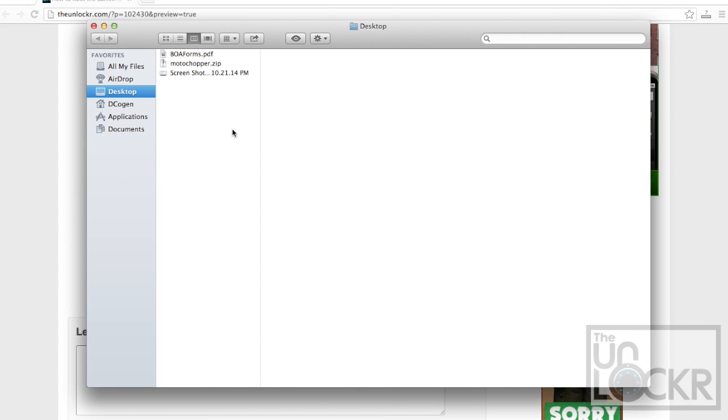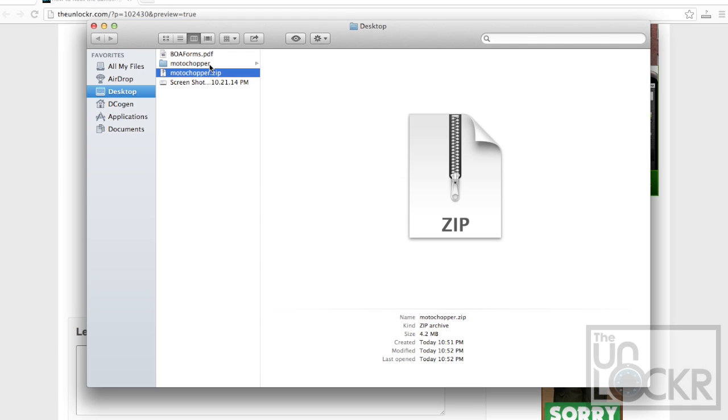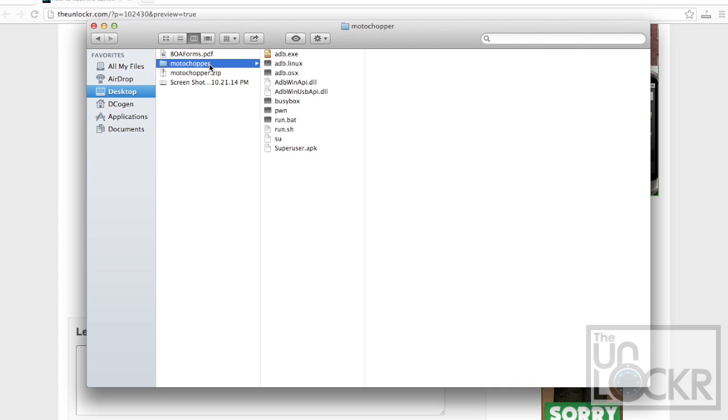Okay, after it's done downloading you're going to just double click it or right click and hit extract if you're using Windows. Then you're going to see inside of this folder a bunch of different things.